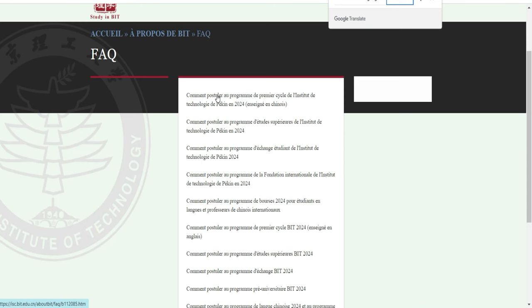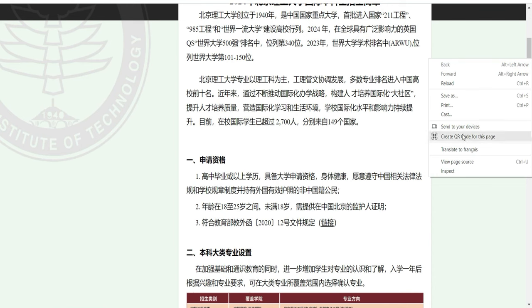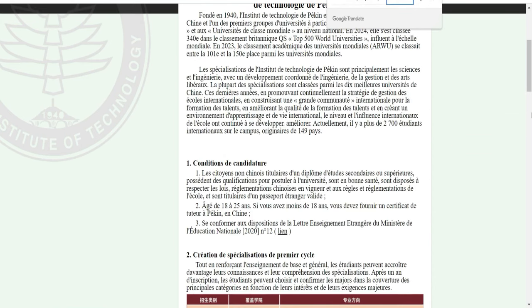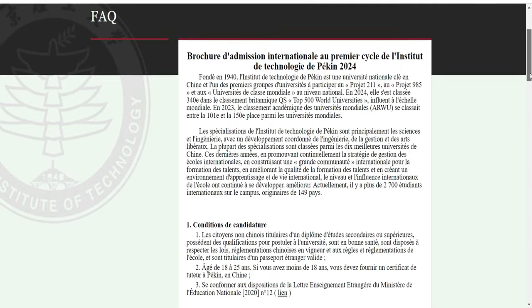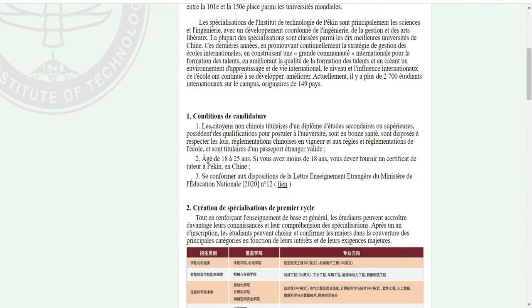Je vais cliquer pour que vous puissiez voir comment ça se passe. Quand j'ai cliqué dessus, ils vont vous donner la directive. Les conditions de candidature : les citoyens non chinois titulaires d'un diplôme d'études secondaires ou supérieures, possédant les qualifications pour postuler à l'université, sont en bonne santé, sont disposés à respecter les lois et règles de l'école, et sont titulaires d'un passeport étranger valide.